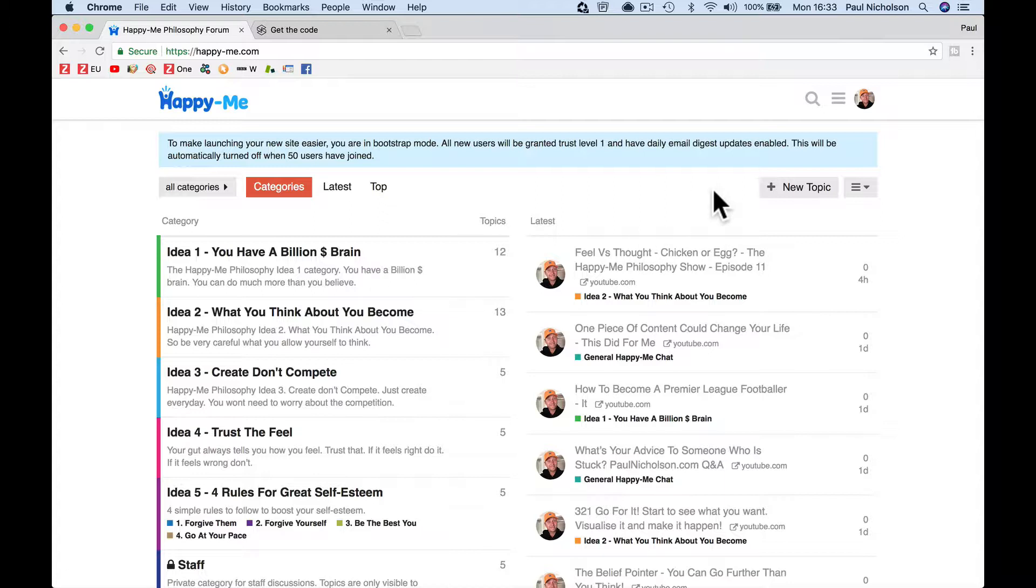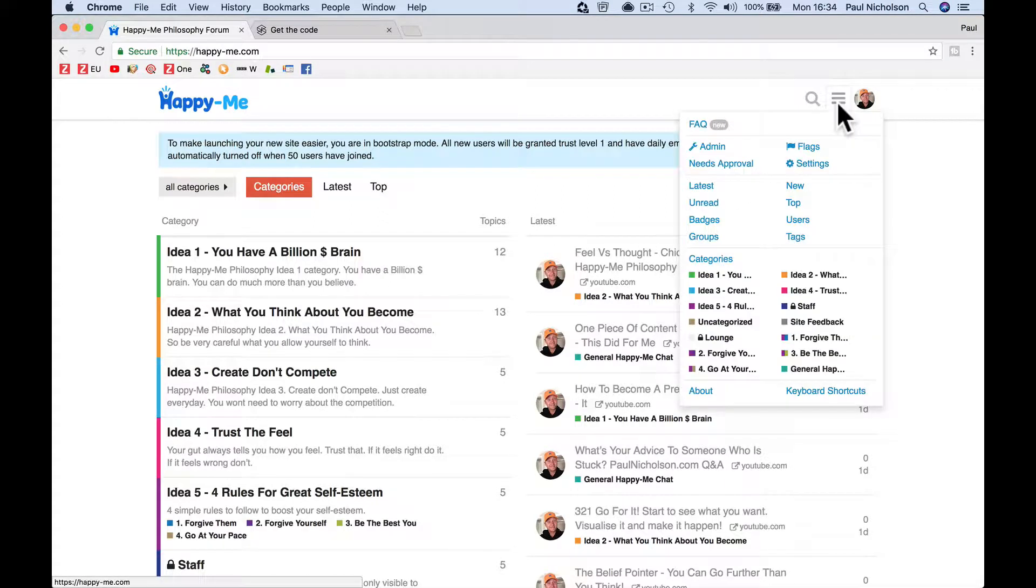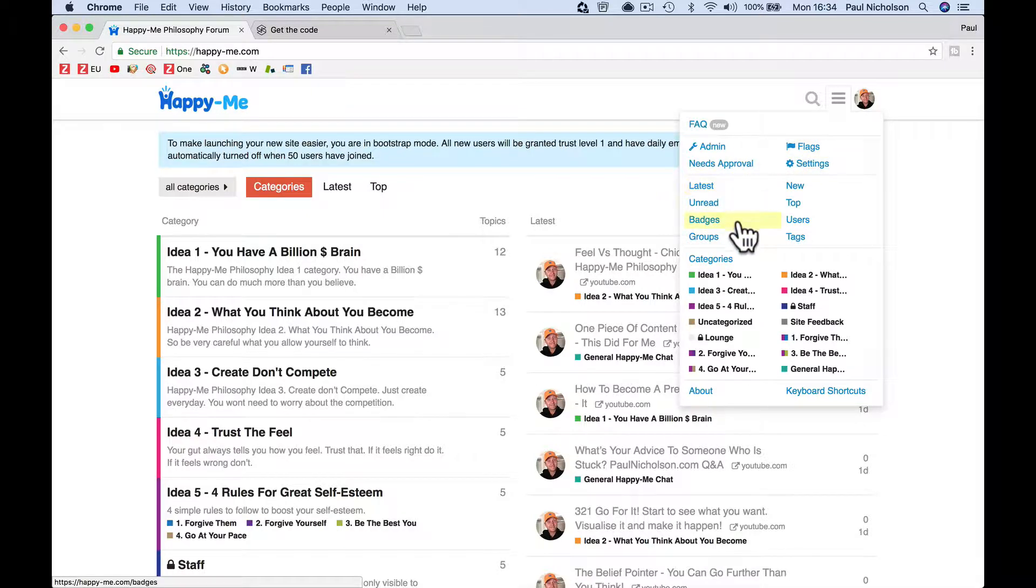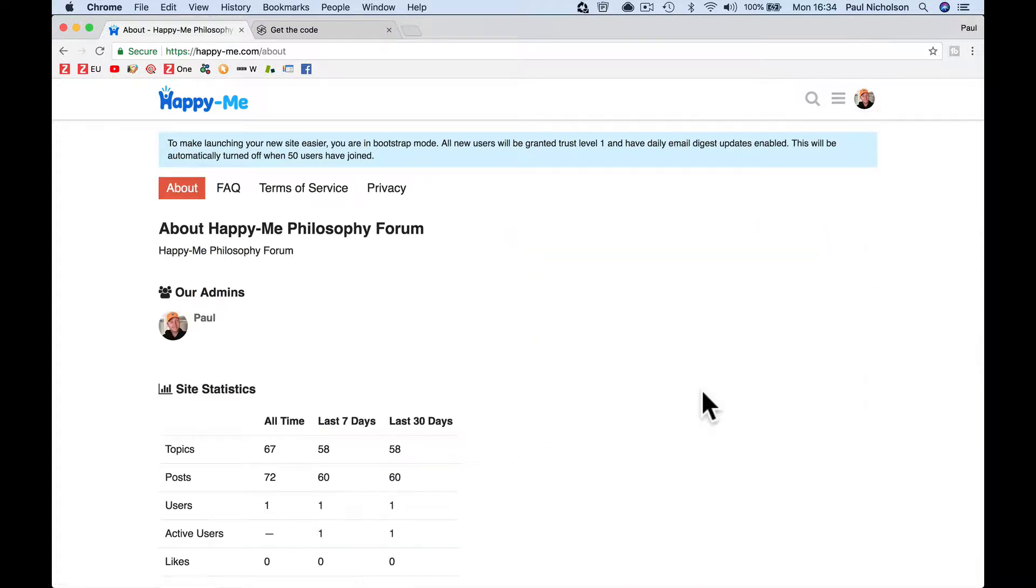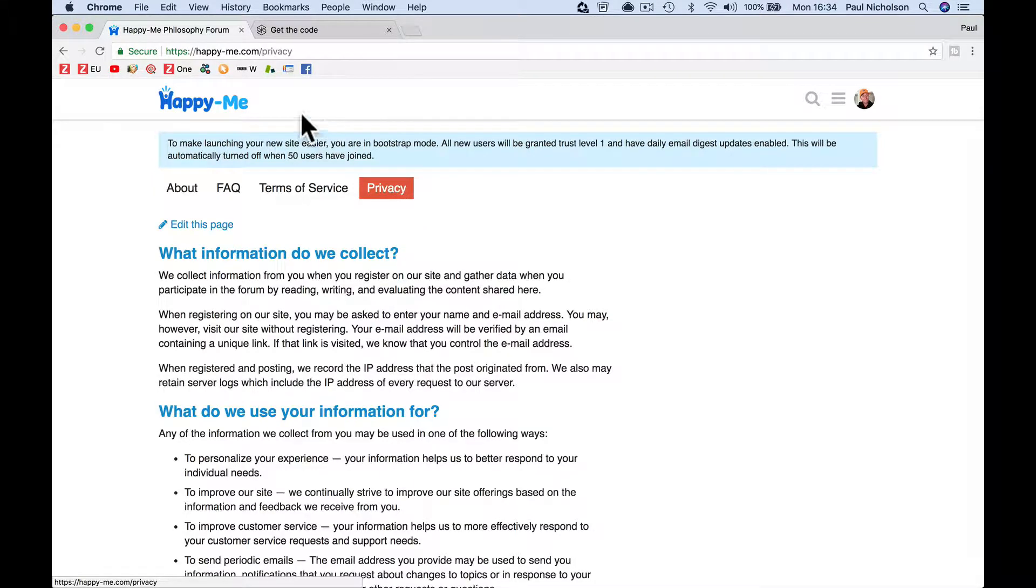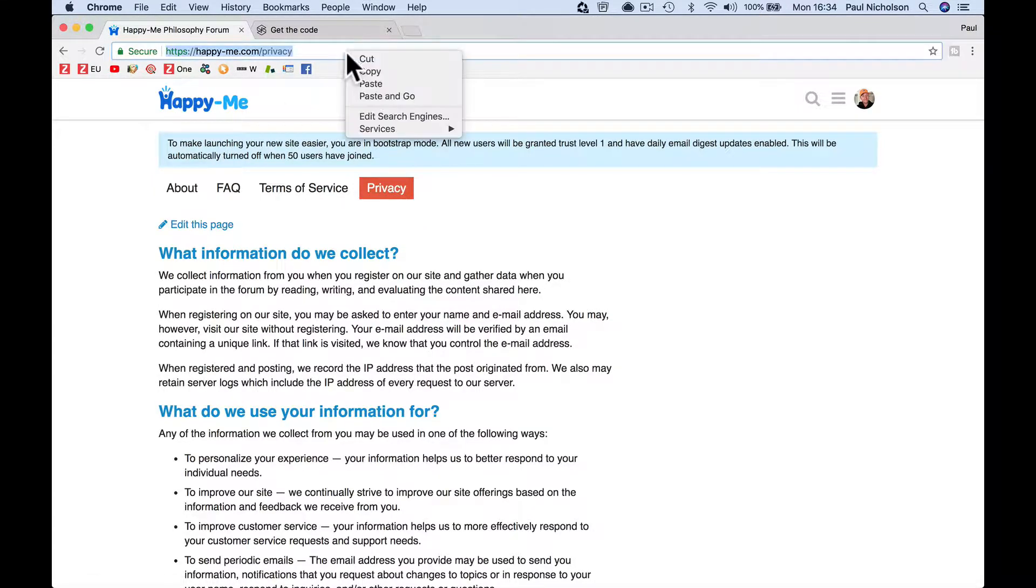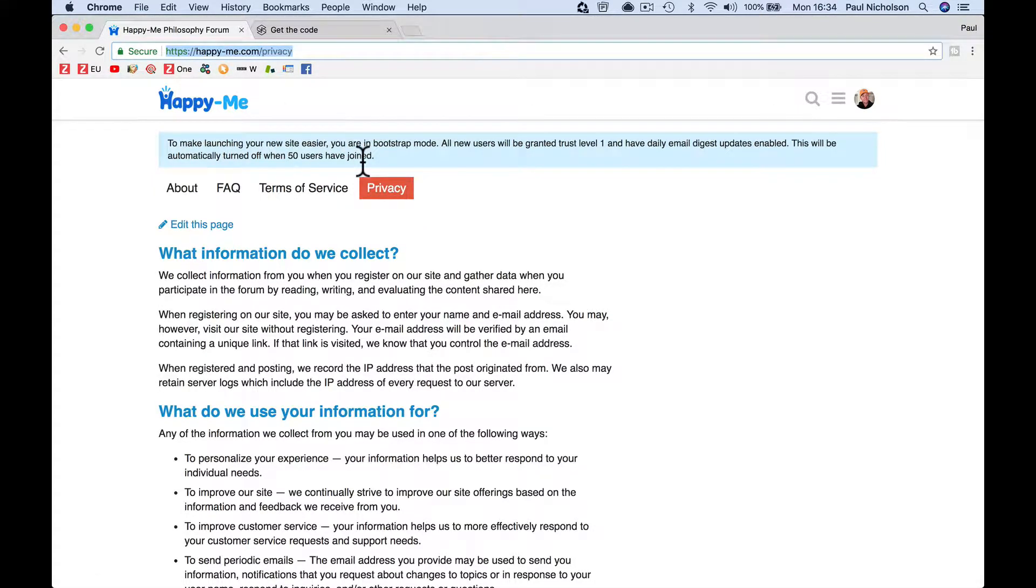So all you've got to do is share the privacy page. If you go to your menu and go to about, and then you see the privacy, right? So it'll be forward slash privacy, whatever your forum is, forward slash privacy.